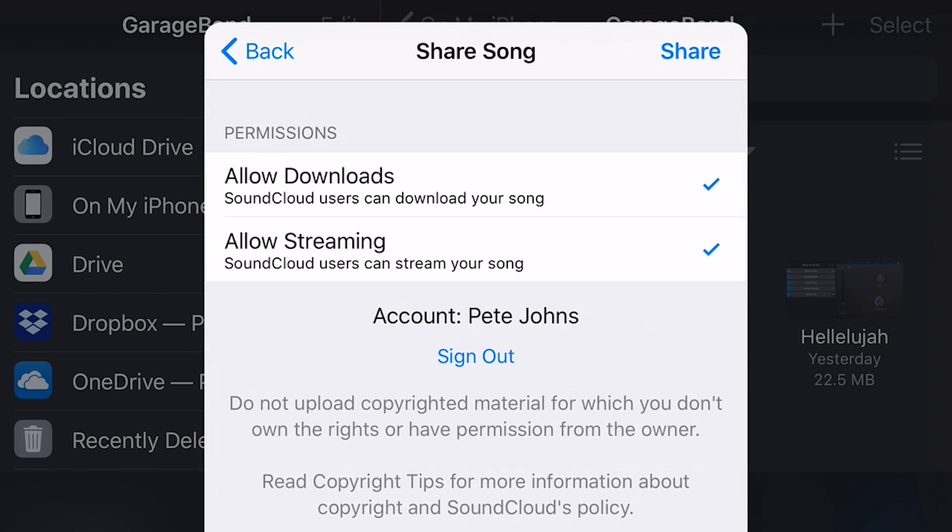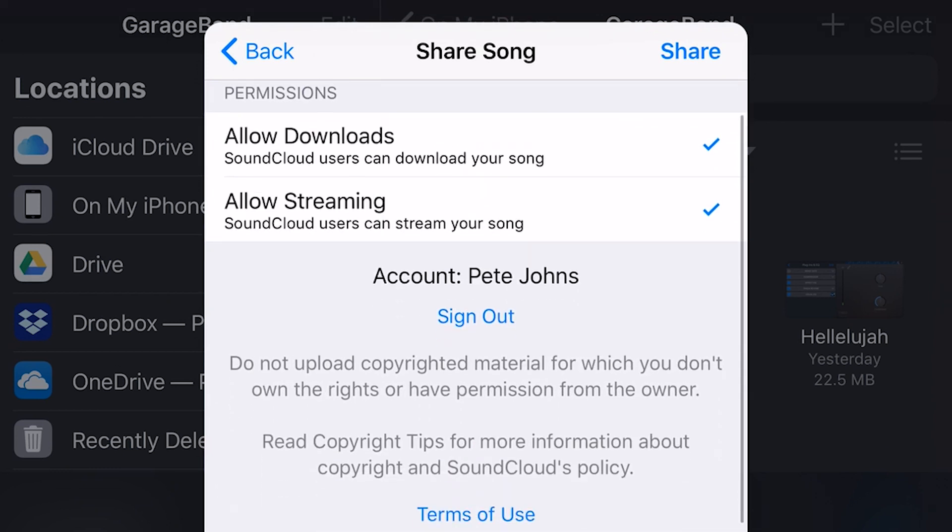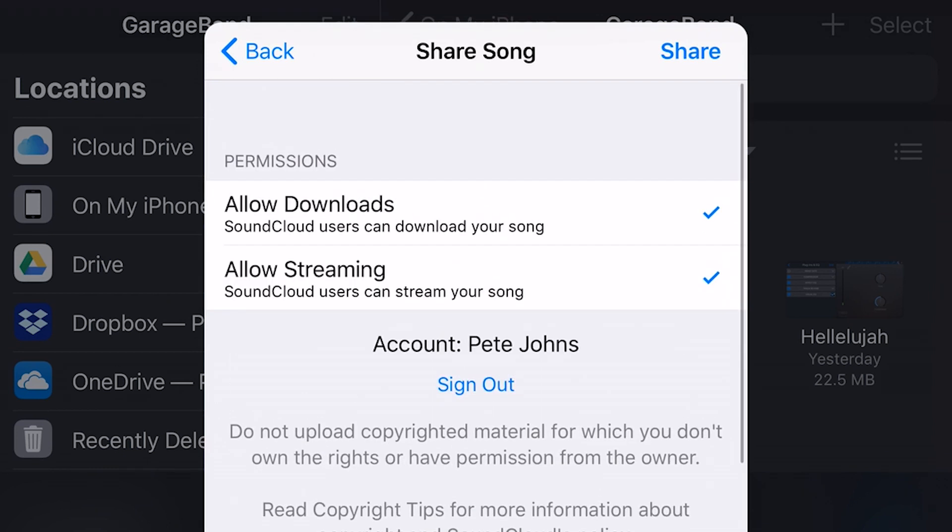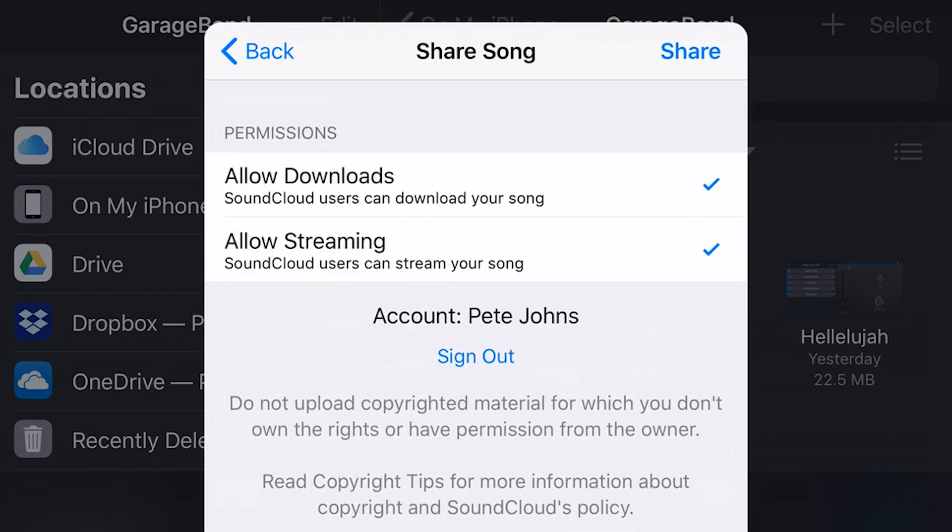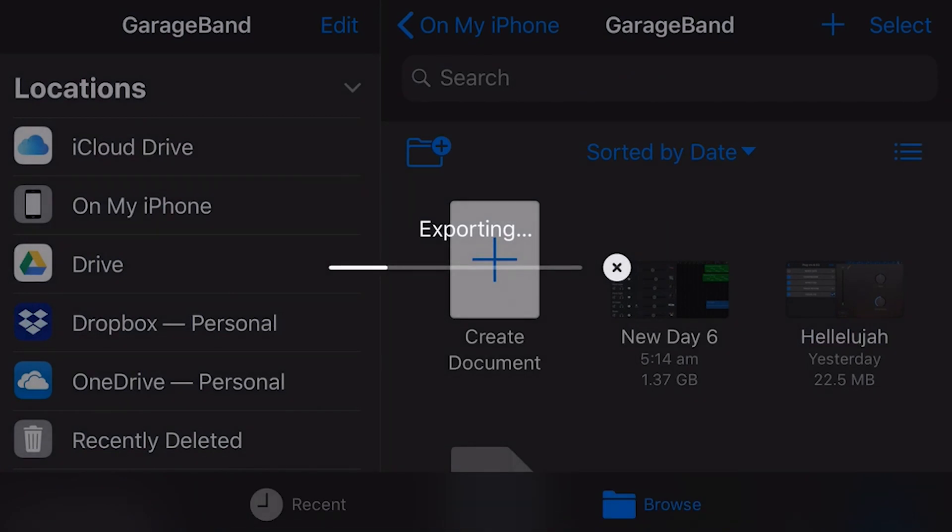If you're having issues, if it's not showing up here, what you need to do is go to your SoundCloud account in the app, and make sure you're signed in first, because sometimes there's issues. If you just installed the app, and you haven't signed into it yet, it may not work.